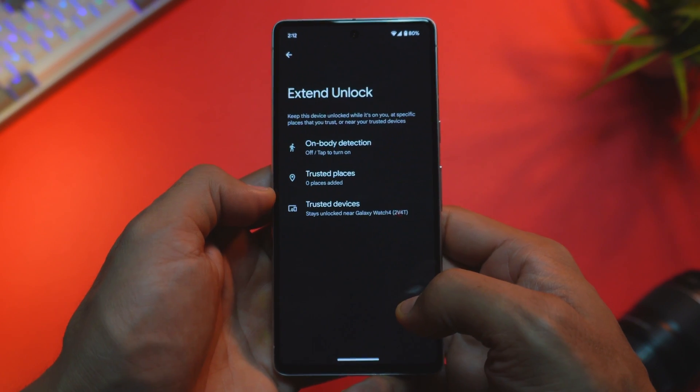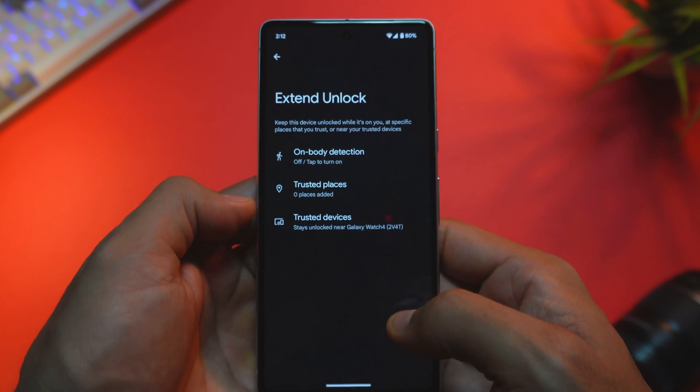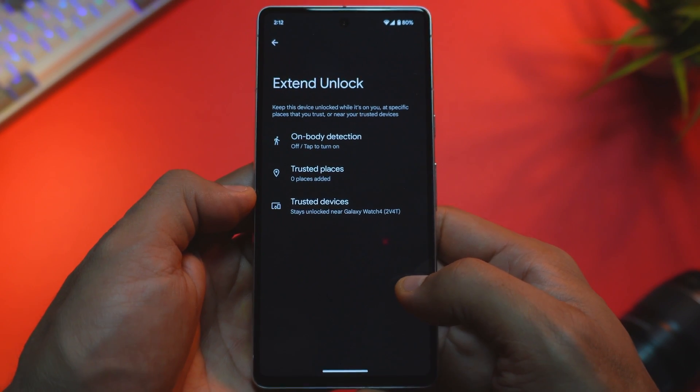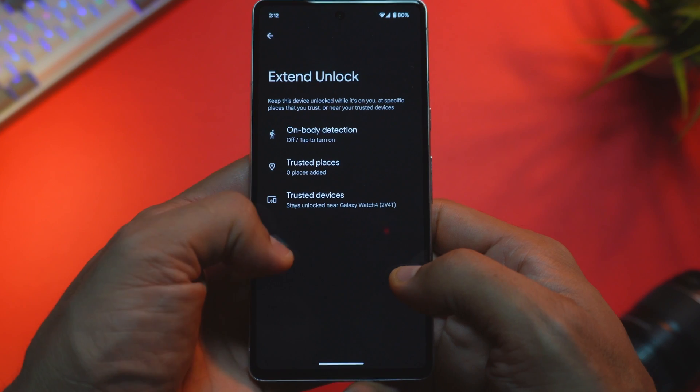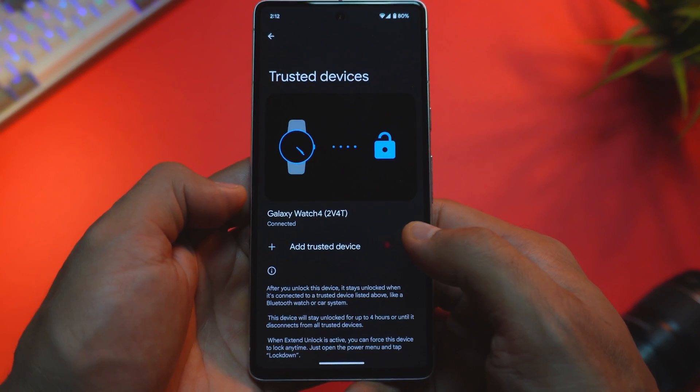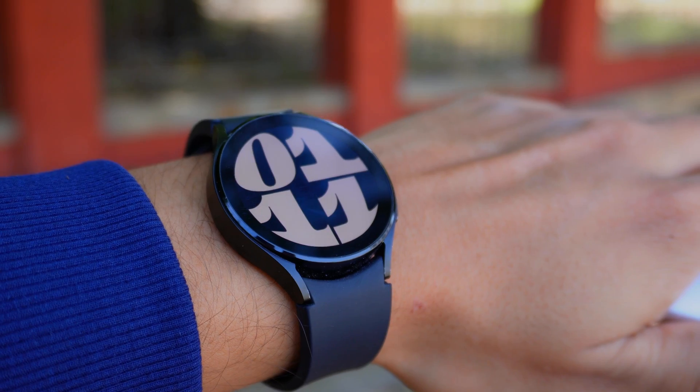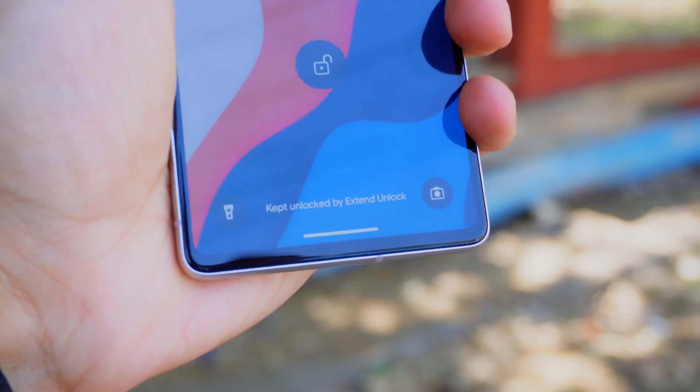Earlier in this video, I mentioned some hidden features in your Android settings. One remarkable hidden feature is Extend Unlock. With this feature, you can designate trusted devices to unlock your phone. When your trusted device is nearby, it automatically keeps your phone unlocked, eliminating the need to enter your PIN or use fingerprints. I was using this feature with my Pixel 4a for the last 3 years, and if you own any older Pixel device, you can have fun with it too.